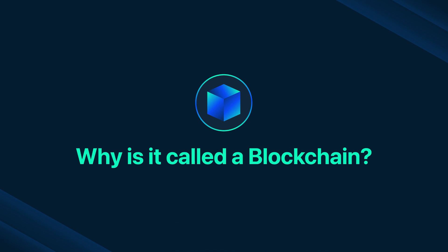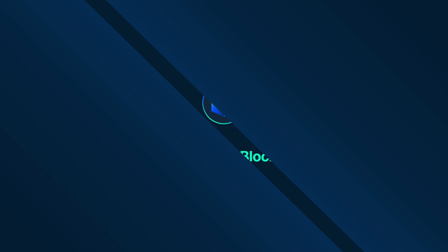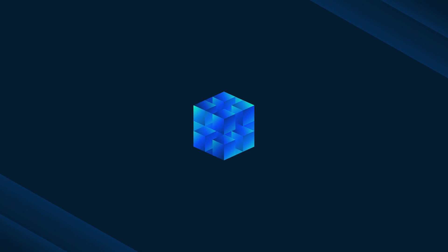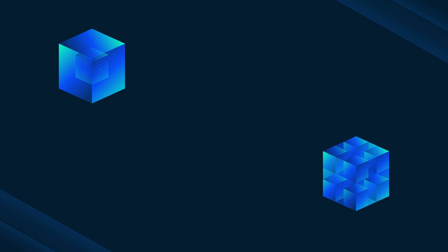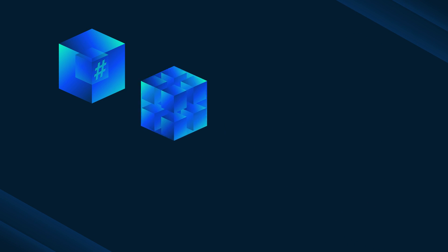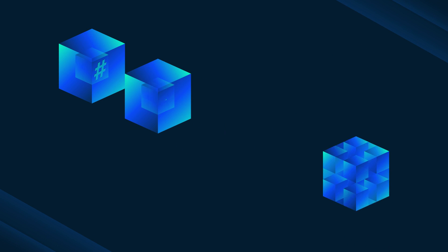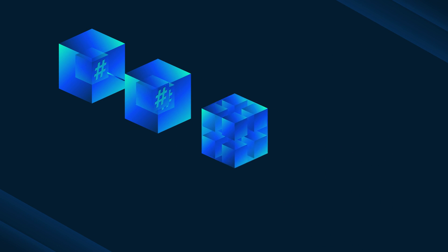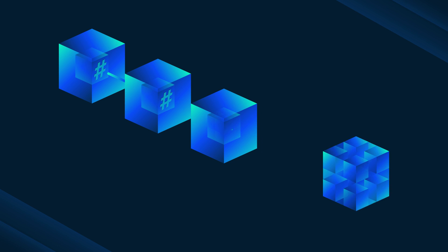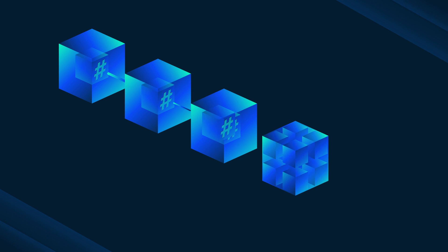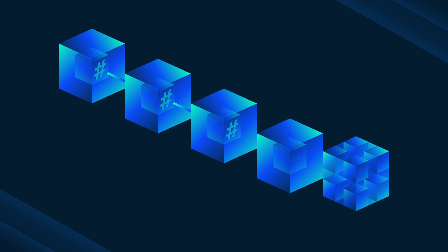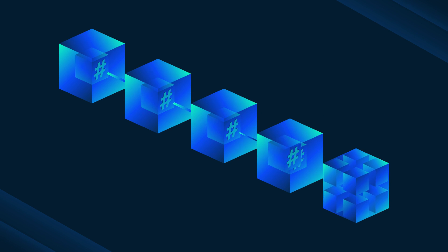So why is it called a blockchain? It is because the previous block's hash is linked together with the current block's hash. So this makes it a chain, since each block refers to the previous one.